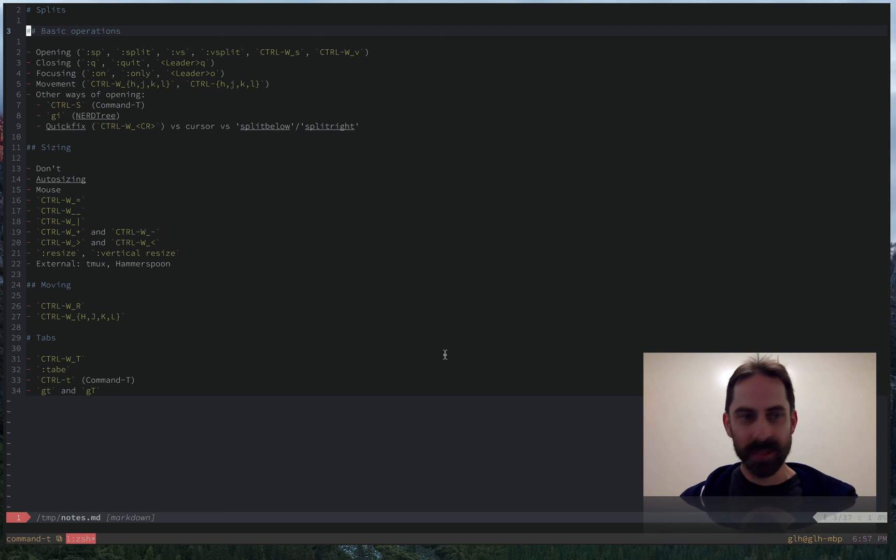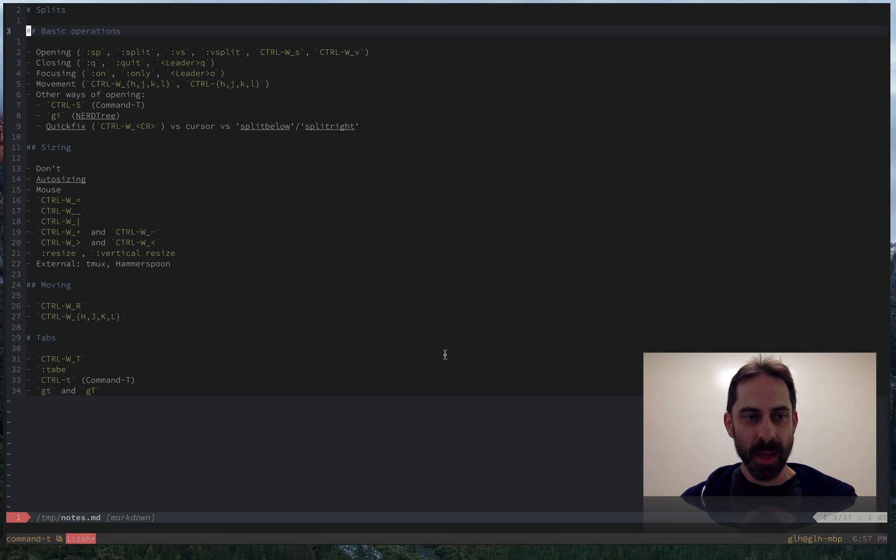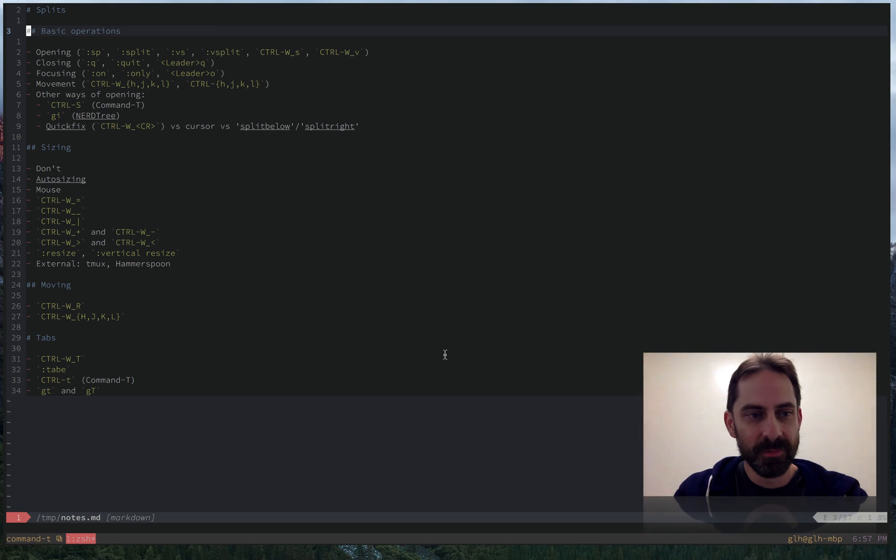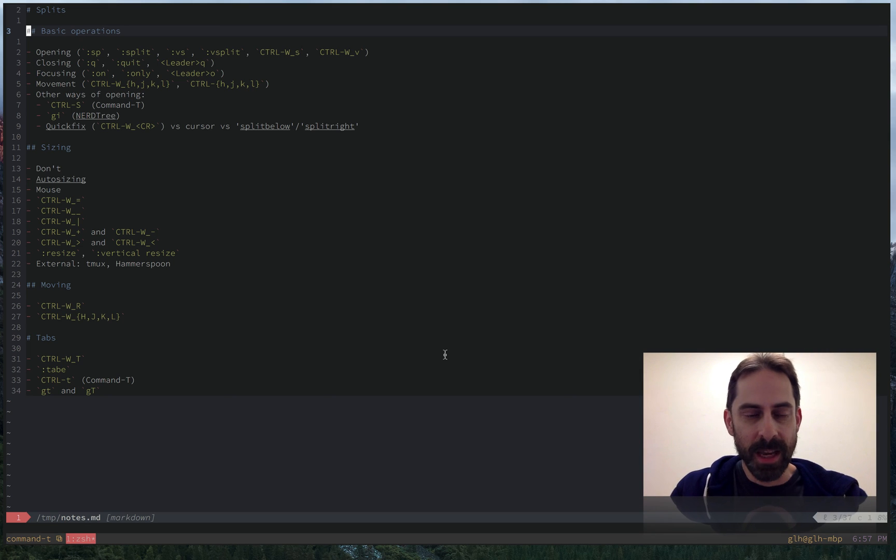Splits are a pretty large topic, so I've prepared a bit of a table of contents here. I don't think I'm going to do it all in one go. I'm probably going to split this up into two or three different segments. But let's start with the basics.